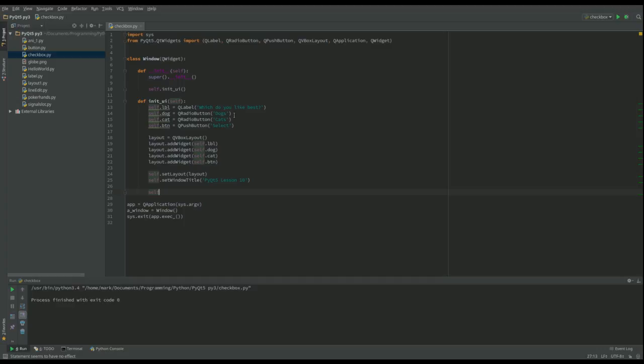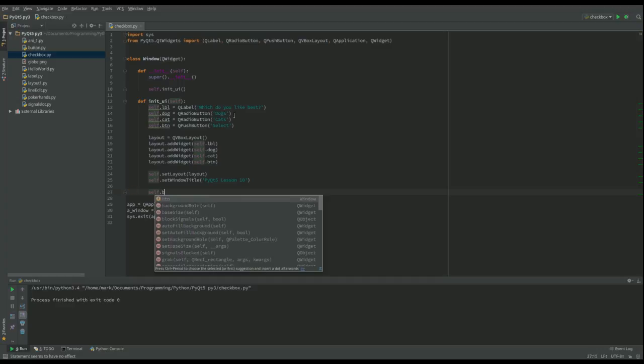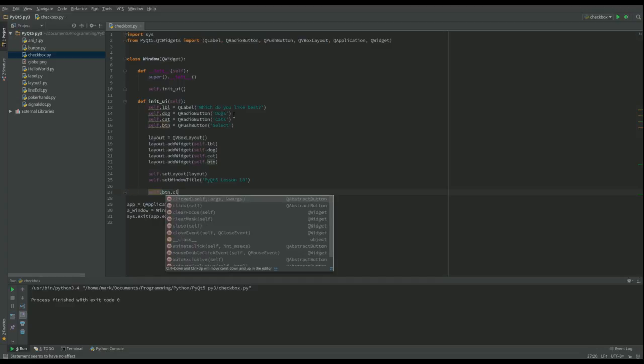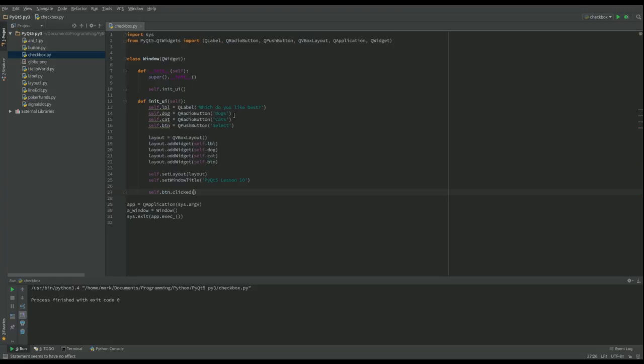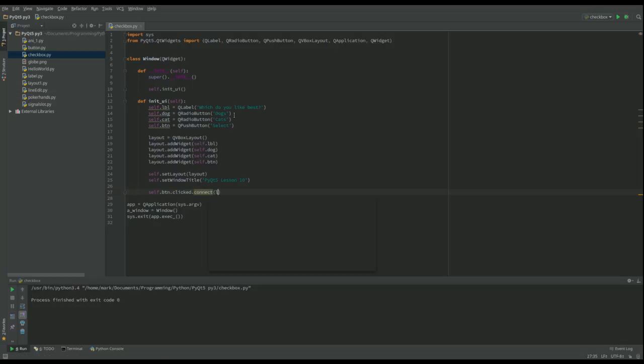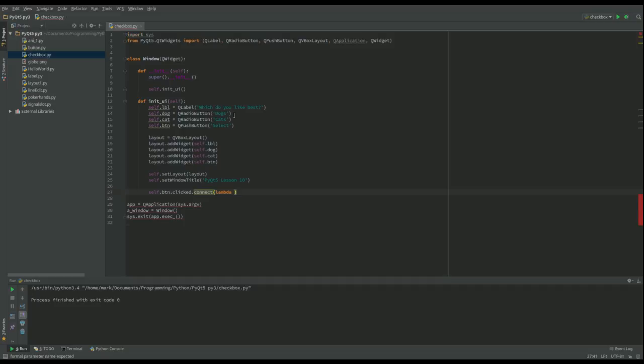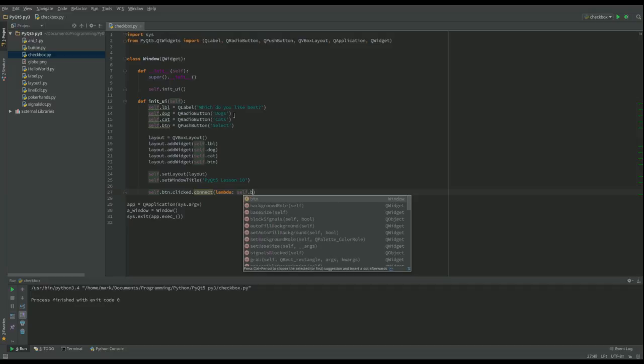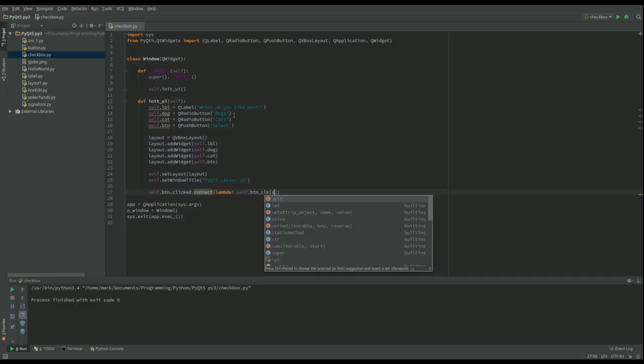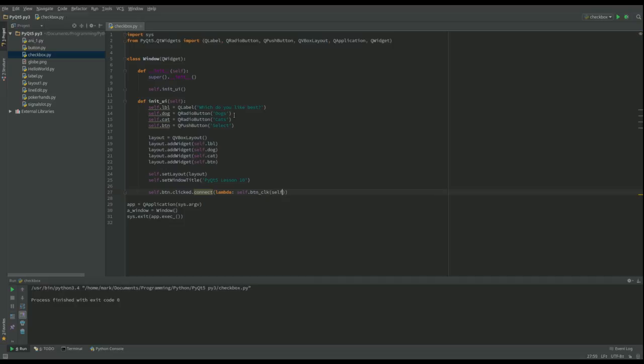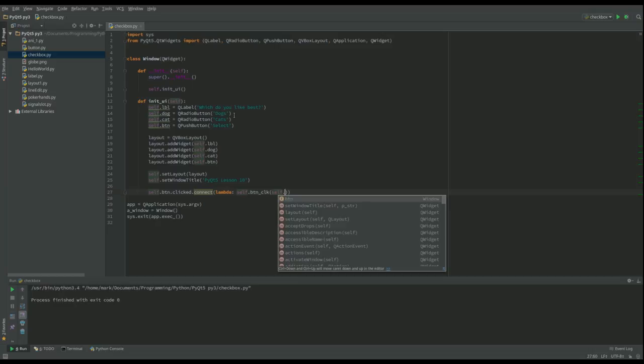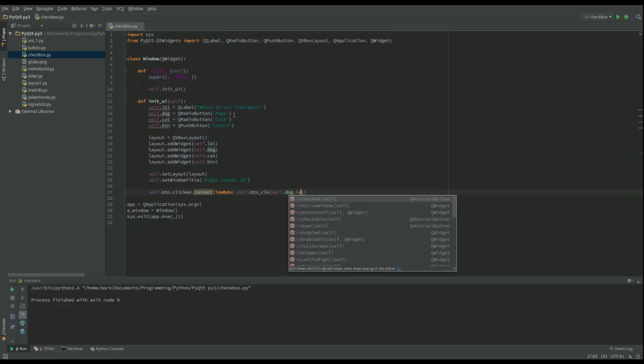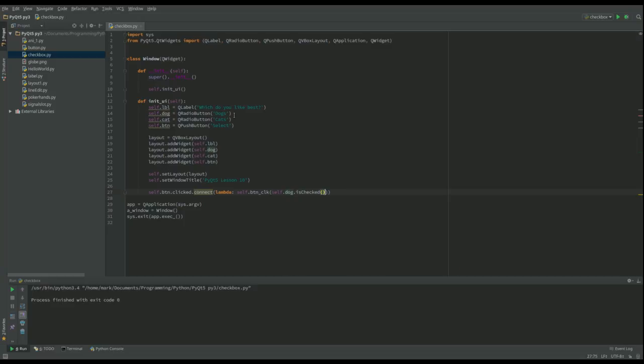So self.button.clicked, but we want it to connect. And then I want to take more than one piece of information, so I'm going to actually do this with a lambda function. So that's going to be self.button.click, and we want to take, let's see, let's go for dog.